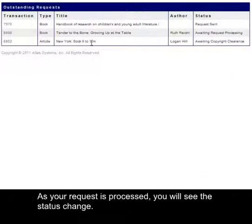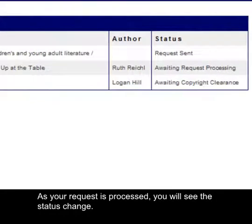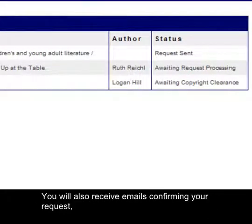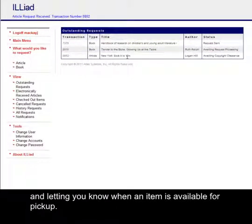As your request is processed, you will see the status change. You will also receive emails confirming your request, providing updates, and letting you know when an item is available for pickup.